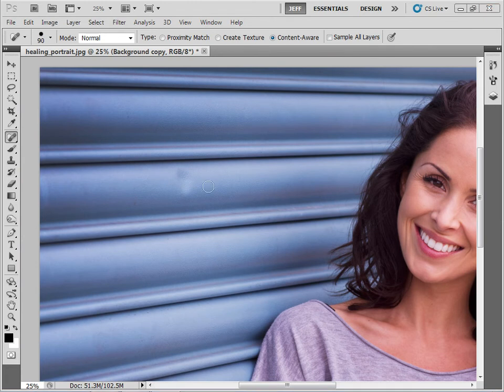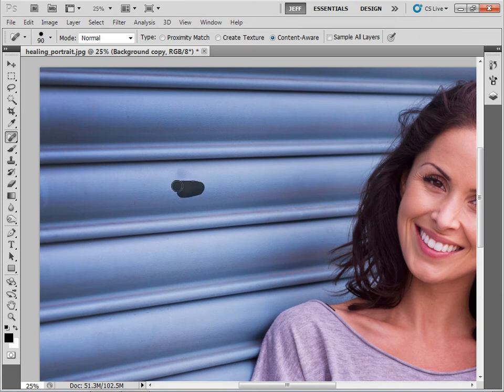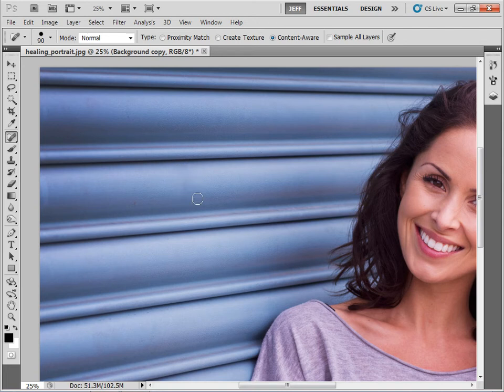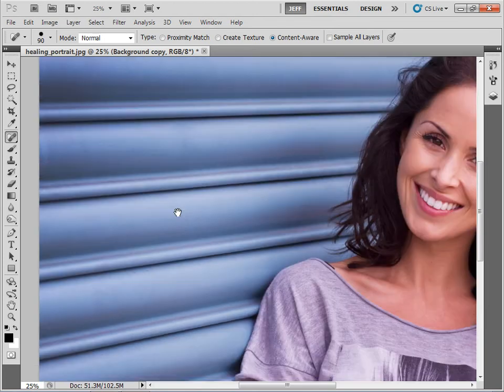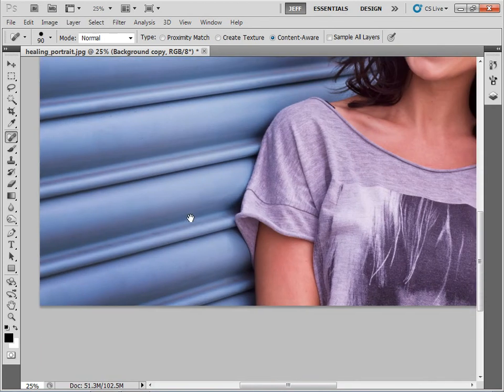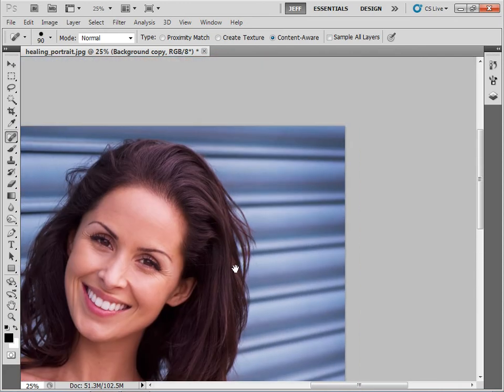So I can see there's a slight imperfection in the metalwork here which I'm going to use my spot healing brush to remove simply by painting over it. And you can see the tool will do a very good job of looking at the area you've painted over, calculating which parts of it you want to fix and simply carrying out the work for you.